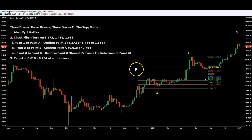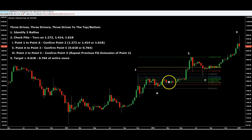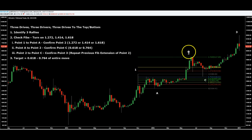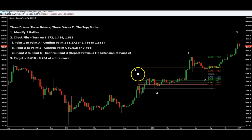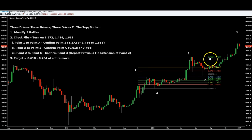So what you want to first do is measure all these points with the fibs: you're checking point one to point A, point A to point two, and then point two to point C. When you identify the three rallies, you then identify the two dips. So let's measure those out — if you go from one to A, you check whatever fib the reversal happened on.